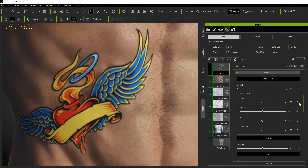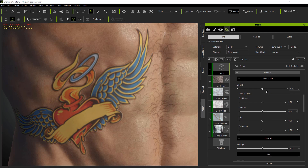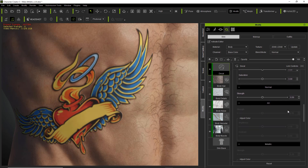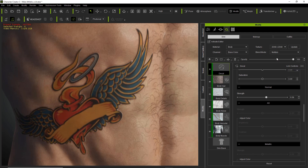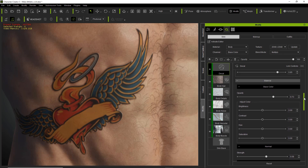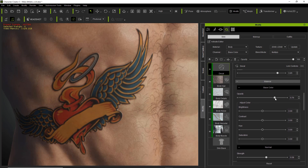We can adjust the opacity under the base color map to decrease the opacity slightly — tattoos are generally a bit faded after years. You can also adjust the brightness, contrast, and various other values. The blend mode is set to normal right now — if we set it to multiply, the multiply actually has a better effect for things like tattoos. You can also increase or decrease the overall opacity up here for tattoo fading. I'd recommend using the multiply blend mode for tattoos because it just looks a little bit better in the end.